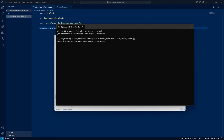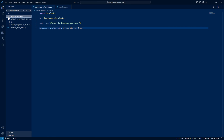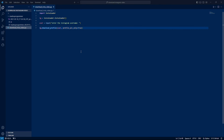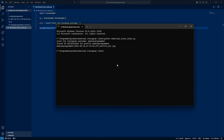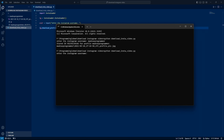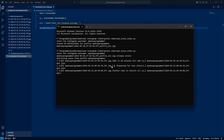Let's see the username. Enter the profile and download. We can download — enter profile and download. Enter the profile and download 18 posts.